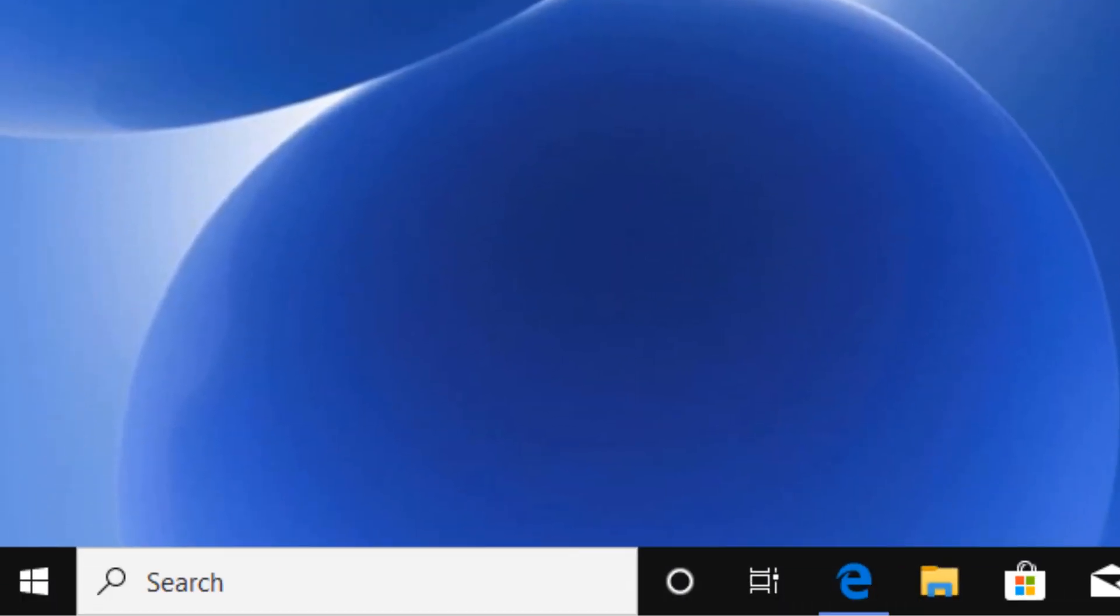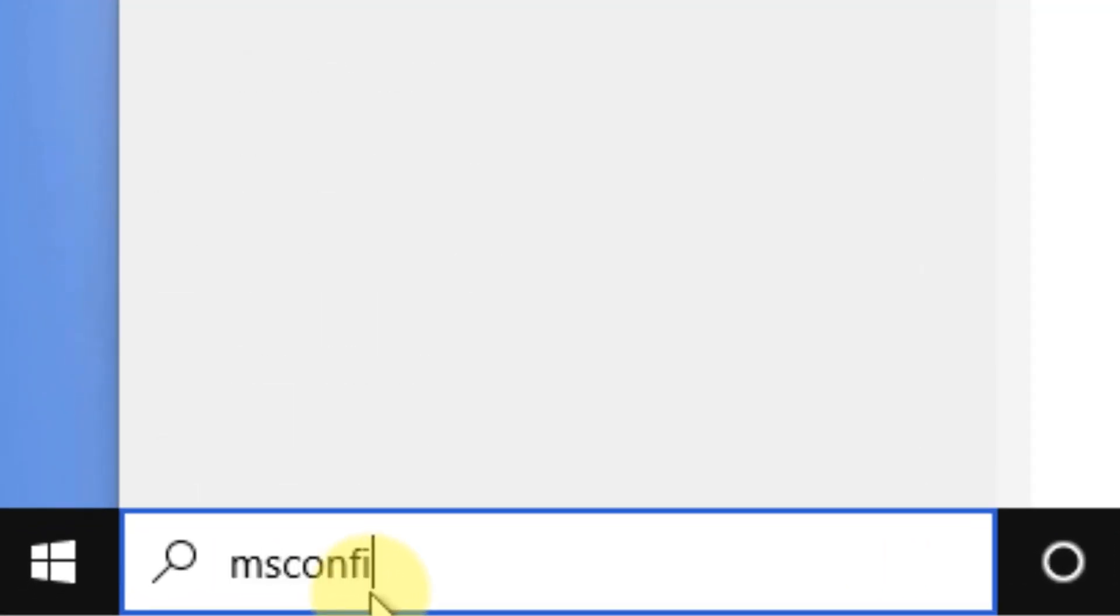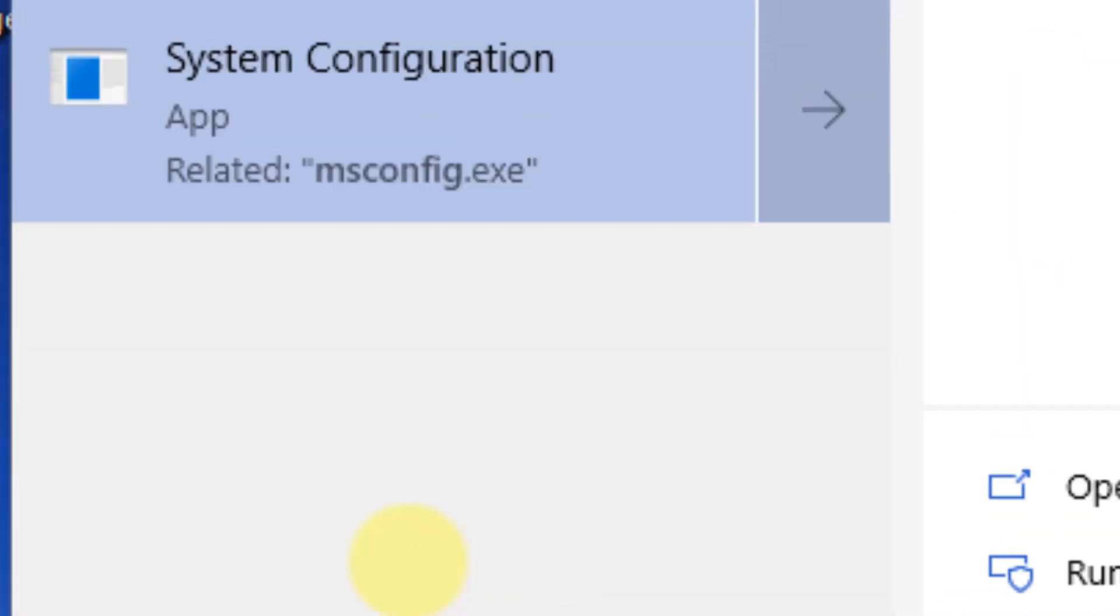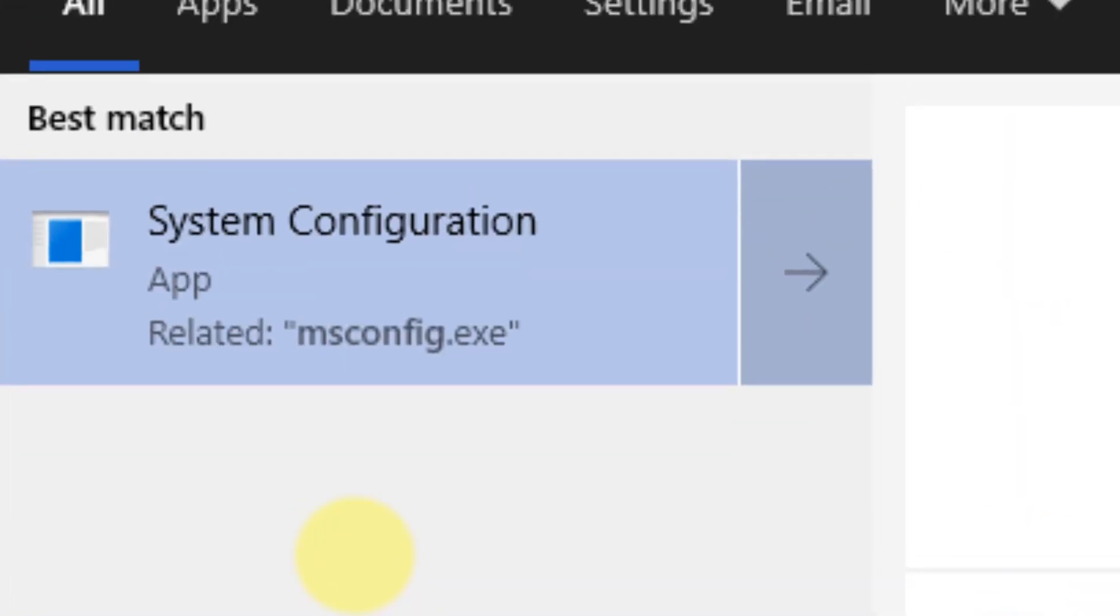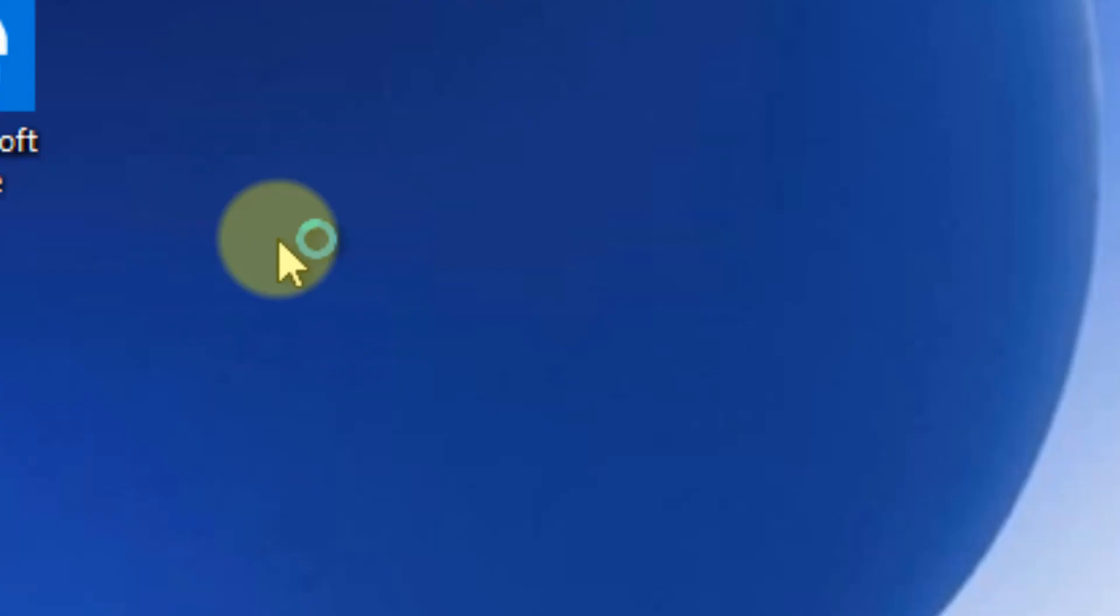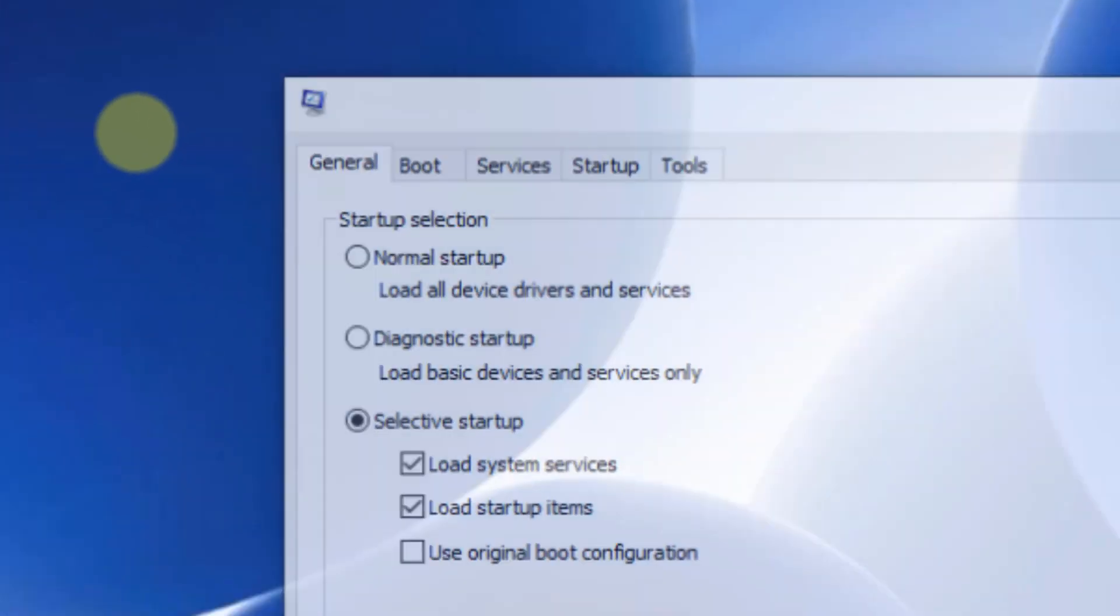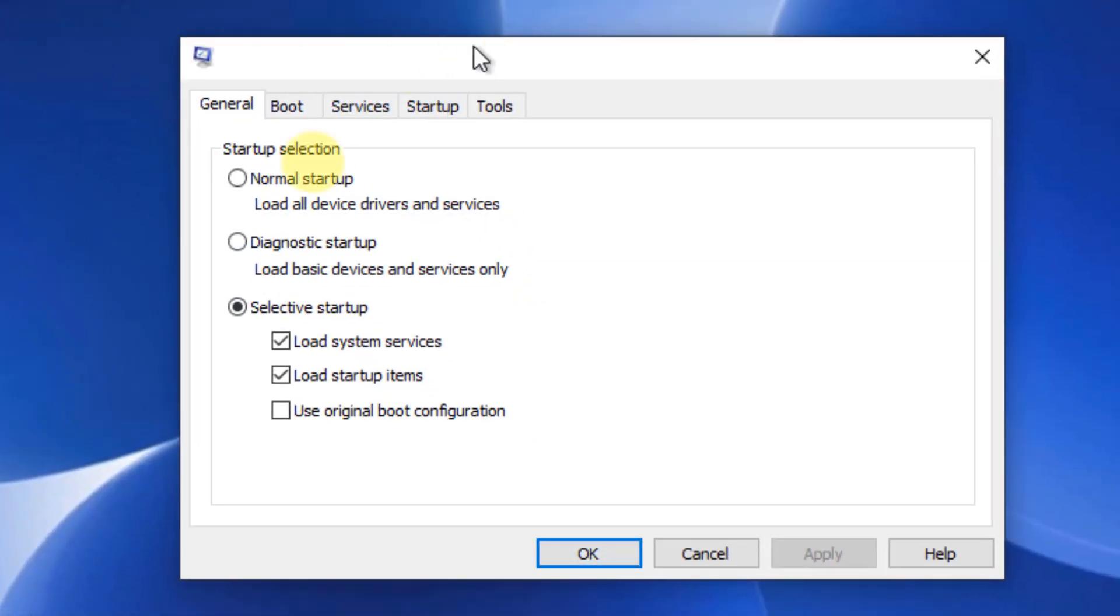If this problem is not yet fixed, there's one more thing you can do: search msconfig in the Windows 10 search box and click on the search result.